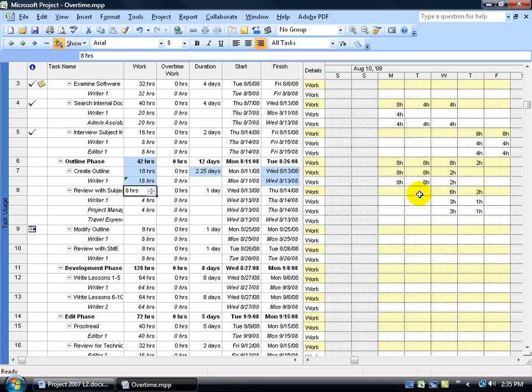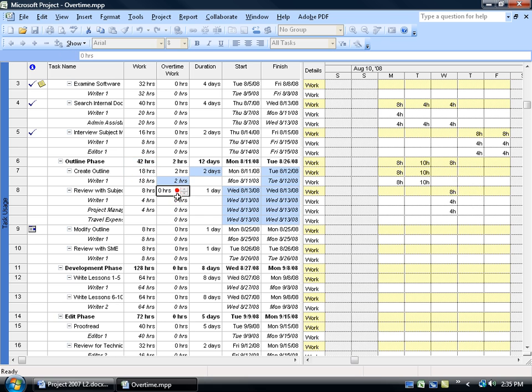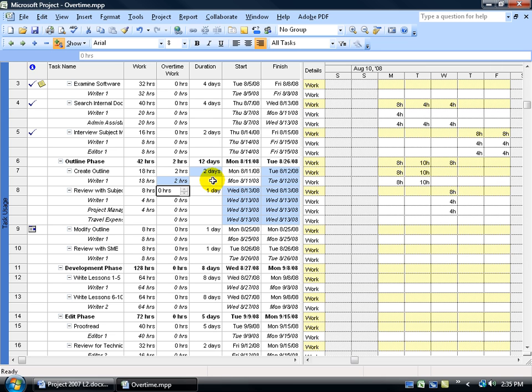You can see in the grid there's still the eight hours on Monday and Tuesday, but it added the other two hours on Wednesday because the typical workday is only eight hours. It can't take that two hours and bump it up and say it's nine or ten. So to make that happen and to assign these two hours as overtime, we want to come over here in the overtime column and increase that by two hours, click off and notice the changes. Instead of the duration of being two and a quarter days, it's now down to two days. Over here in the grid, instead of two hours on Wednesday, it's been pulled back into Tuesday, where he's working eight hours on Monday and an extra two hours on Tuesday.